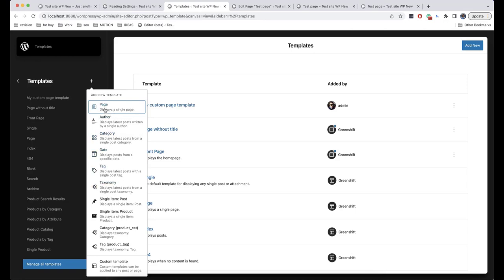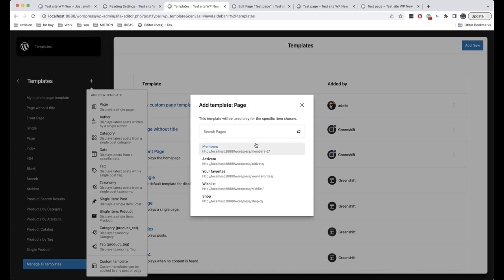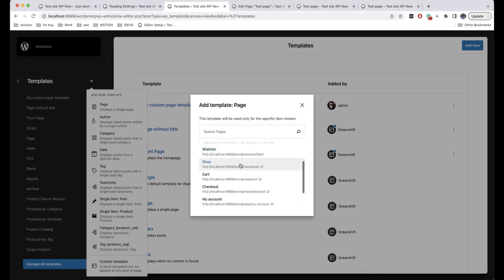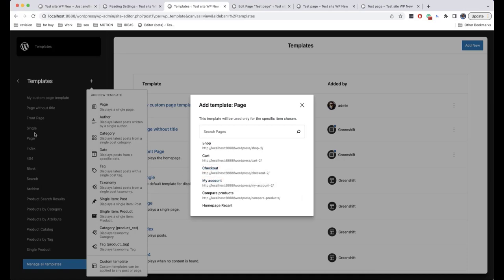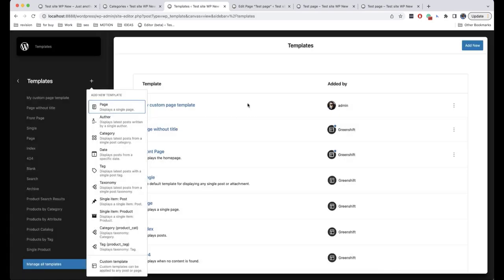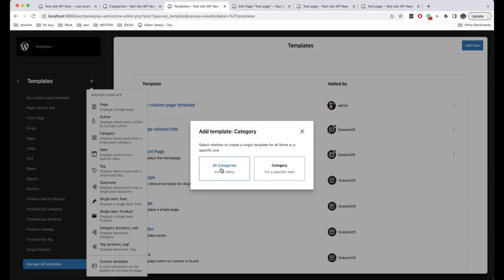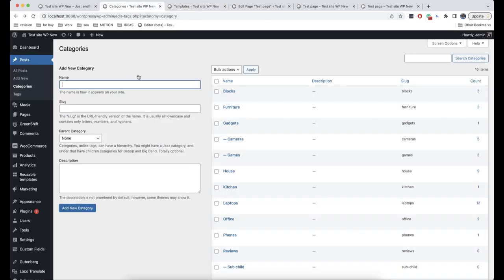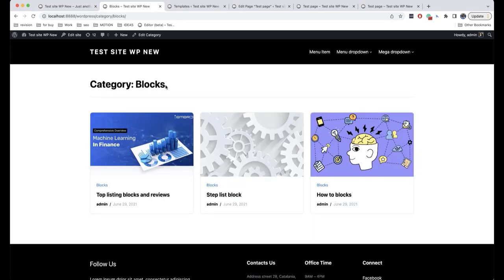For example, if we click on Page, we can choose the page for which our separate template will be created, working separately from the theme settings. Let's create a custom template for categories. We can create a template for all categories, meaning it will be applied to all items, or we can create a separate template for a specific category. For example, I want to make the page of a particular category have its own separate design.